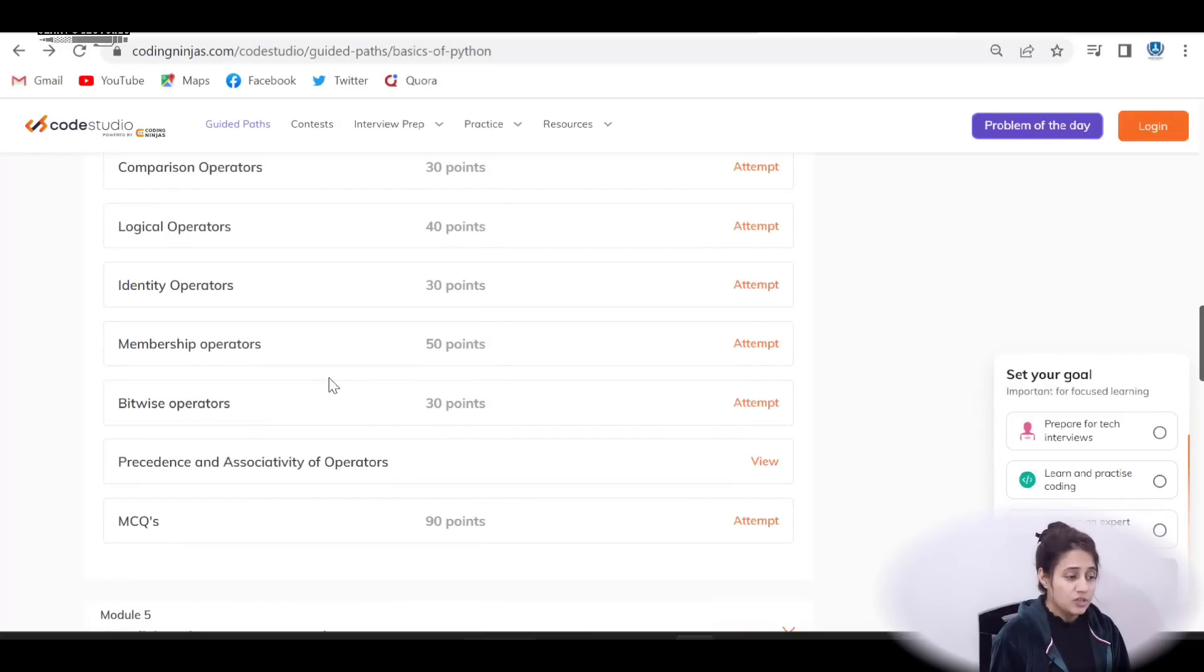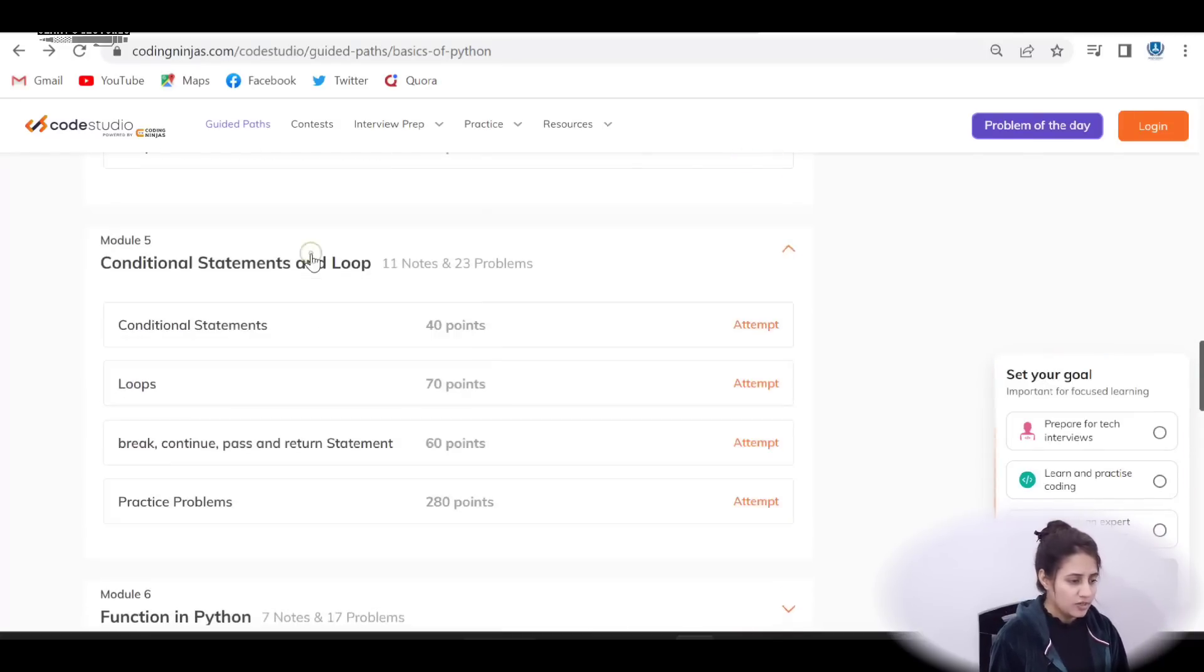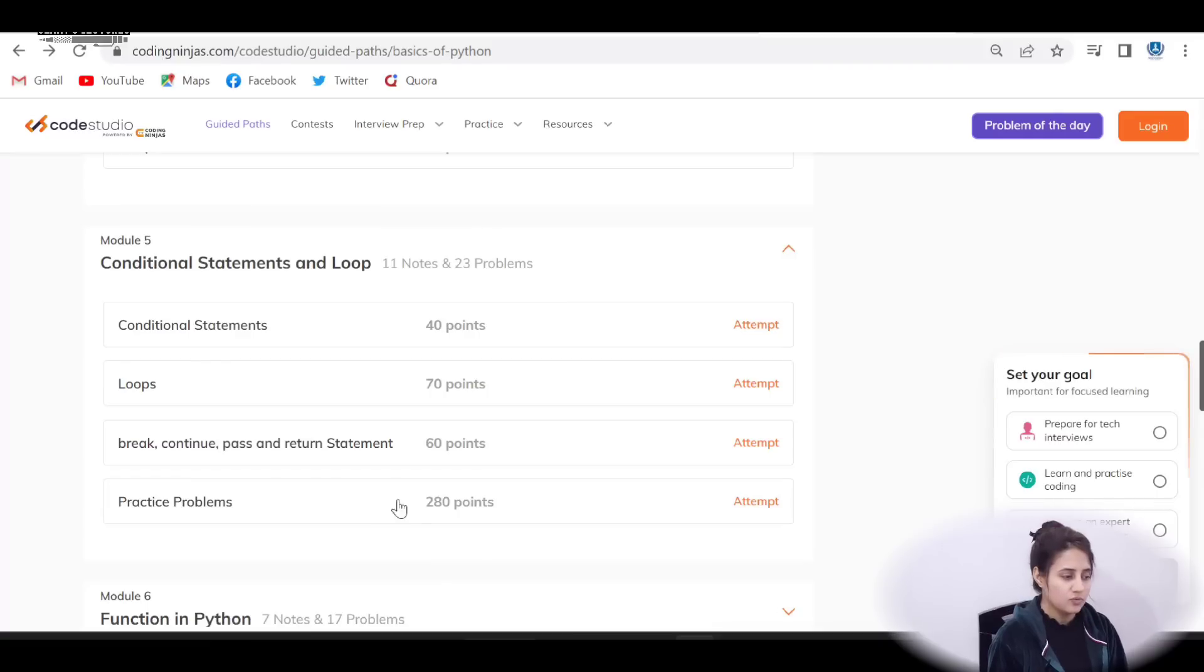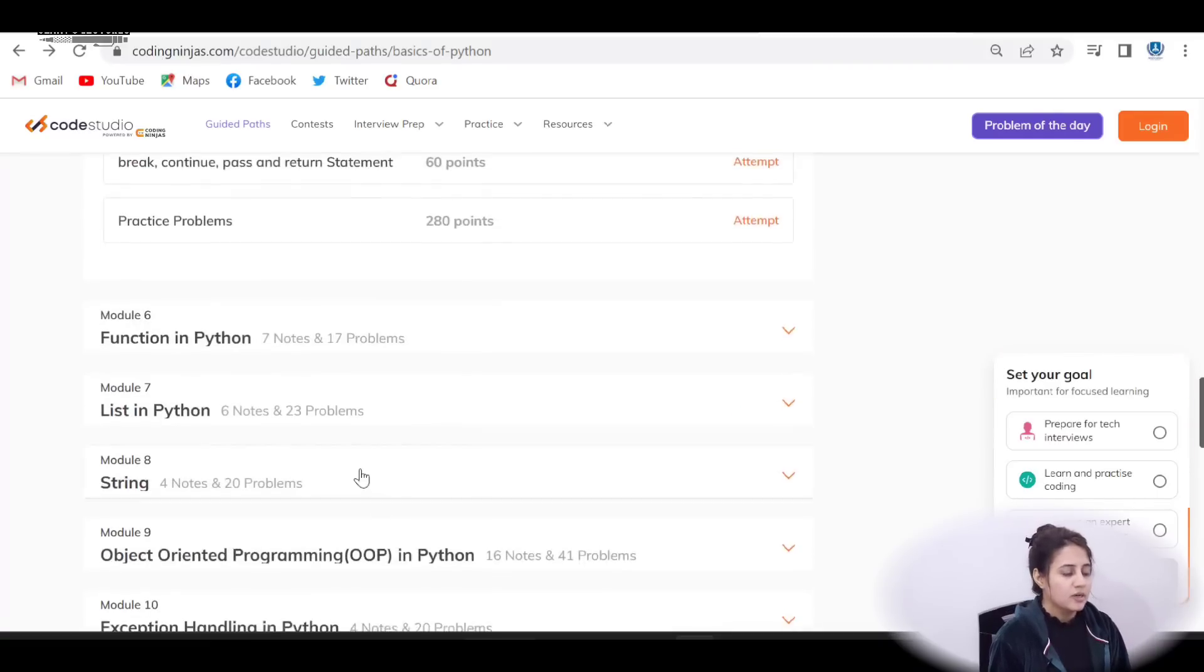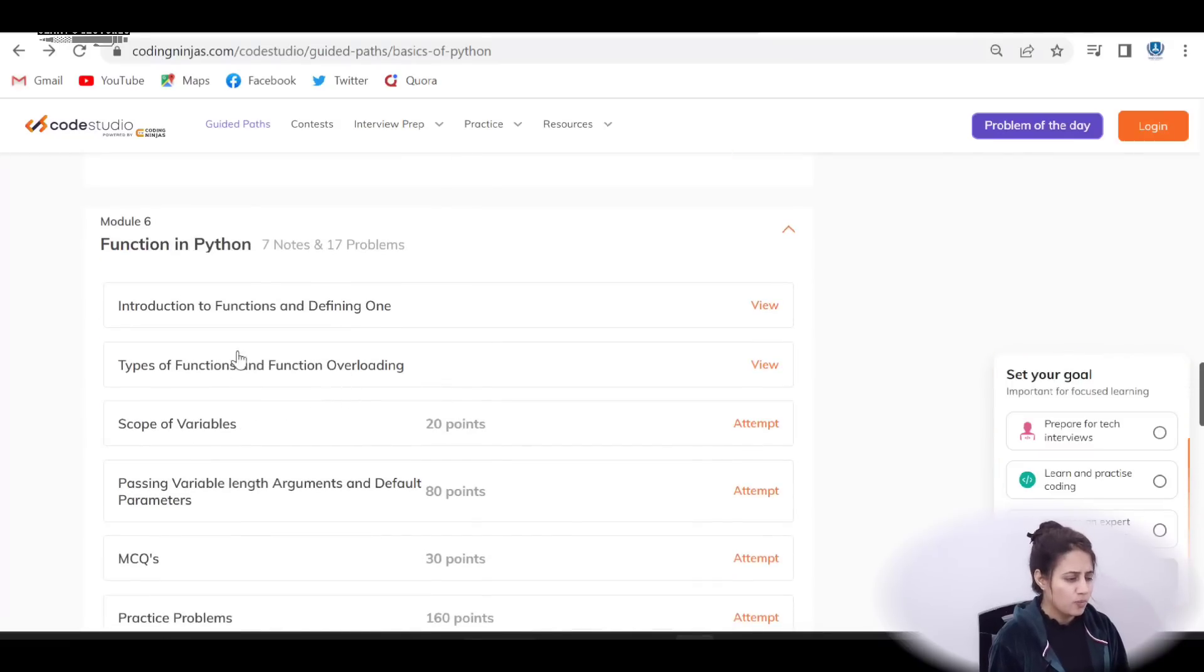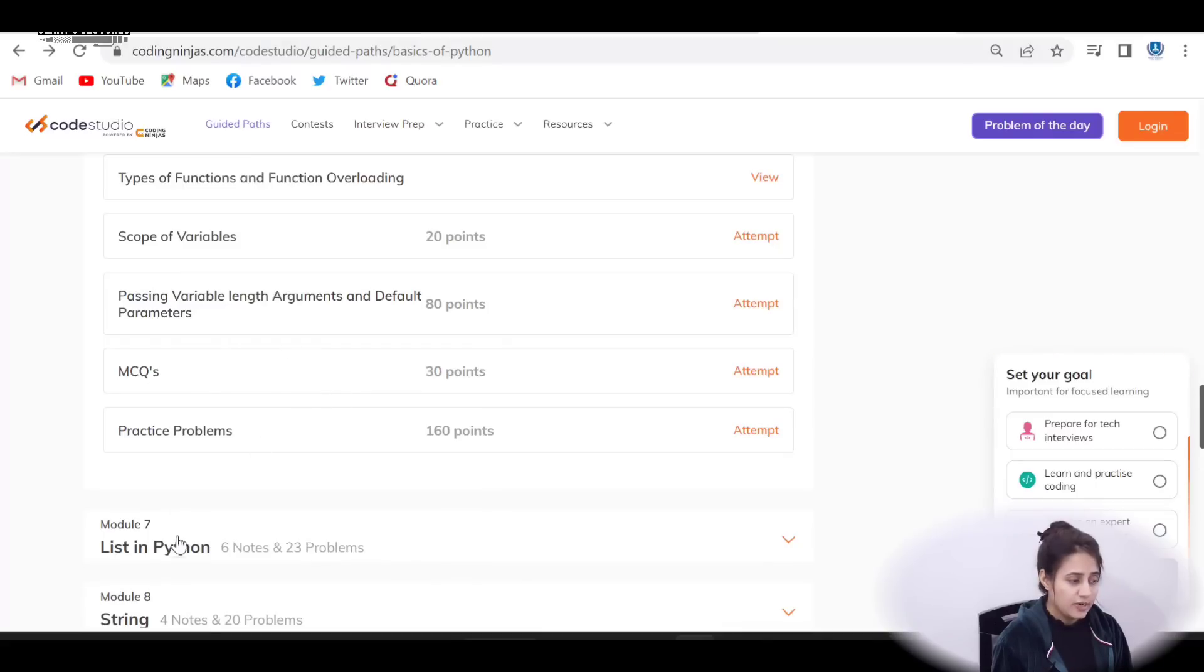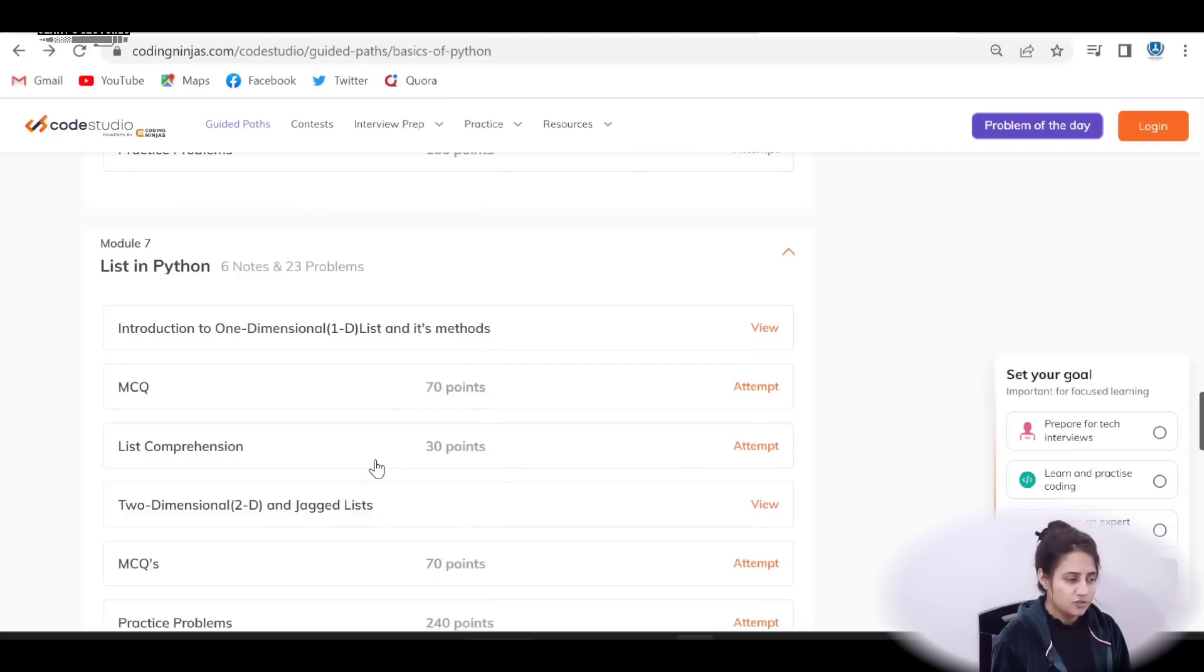Then conditional statements and loops, same conditional statements, then loops, then break, continue, pass, return statement, then practice problems. MCQs plus at last practice problems as well. You have to write down programs. Then functions in Python, types of function, function overloading, scope of variables, everything. Then list in Python, you will get like this in each module, then string, then object oriented.